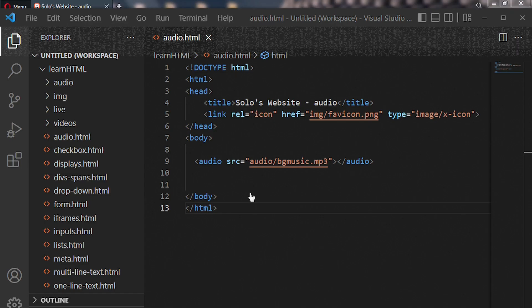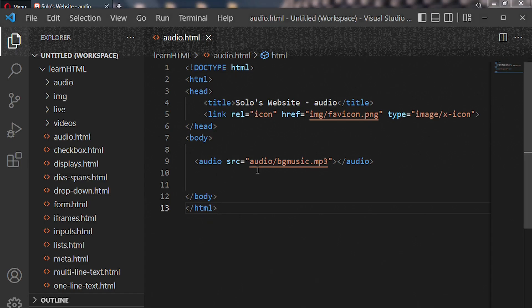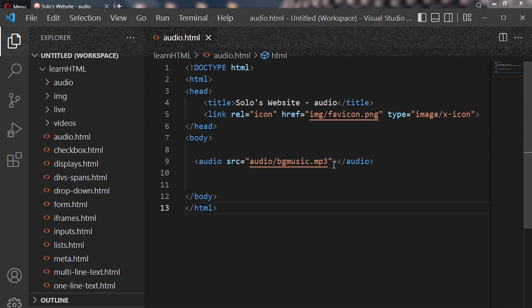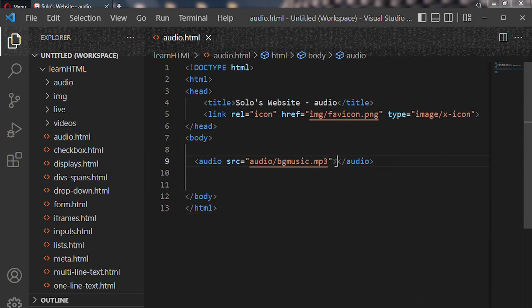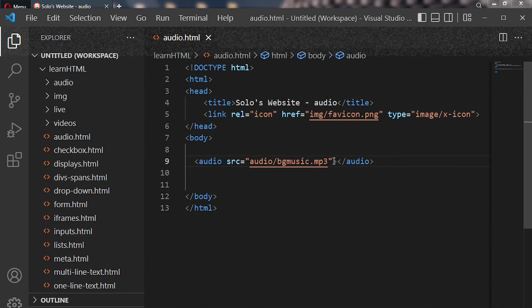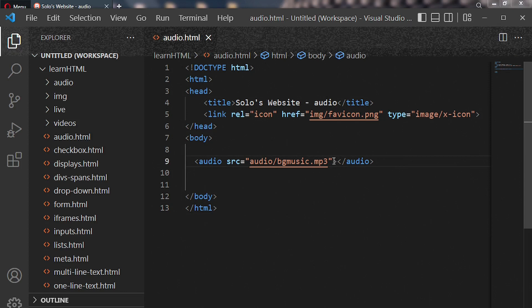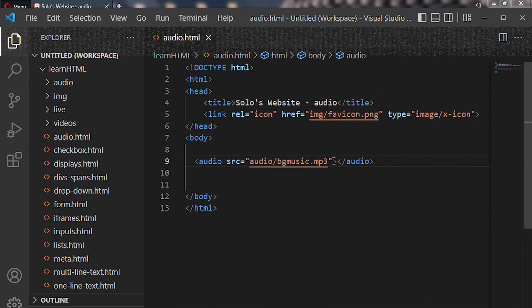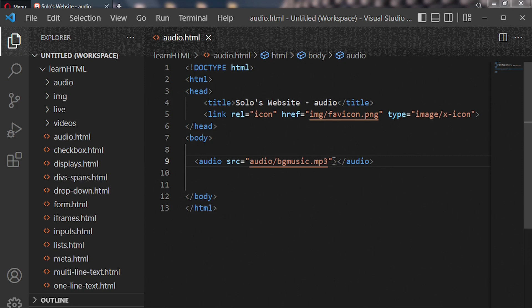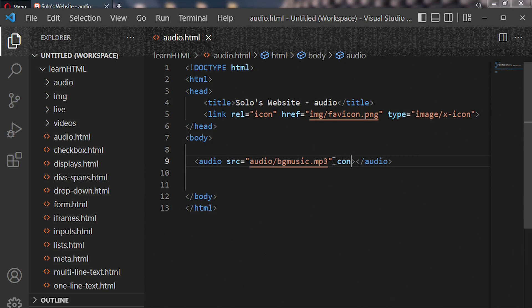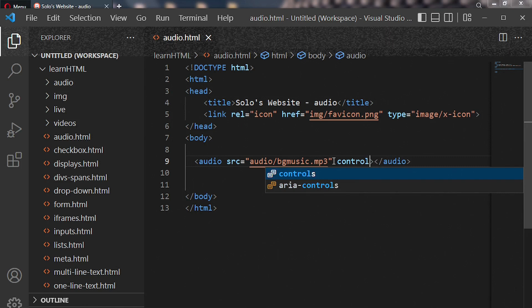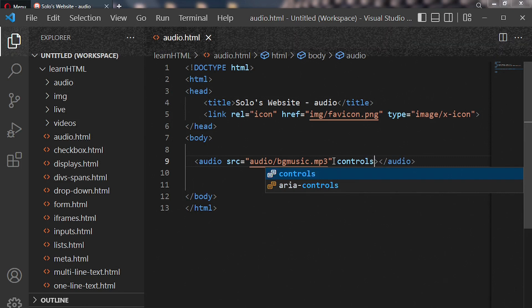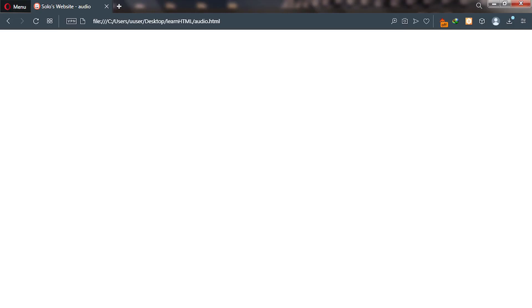Good, so we have the path to our audio file but we need controls in order for the file to display or render on web browser. So there's yet another property or attribute we need to specify inside our opening tag, which is controls. So controls like this. Now let's go back to our web browser and then reload this page.